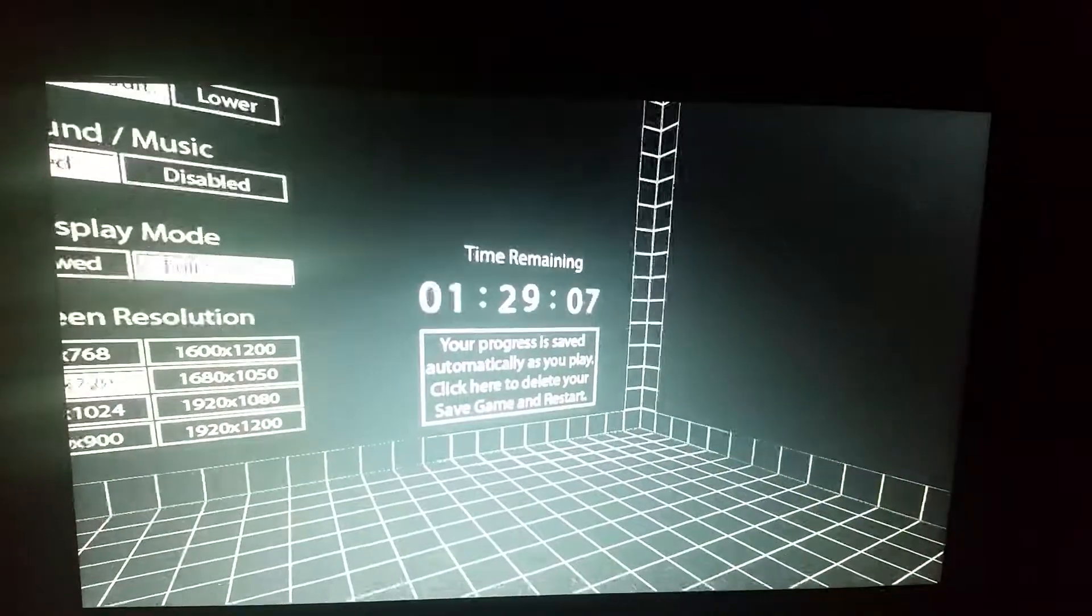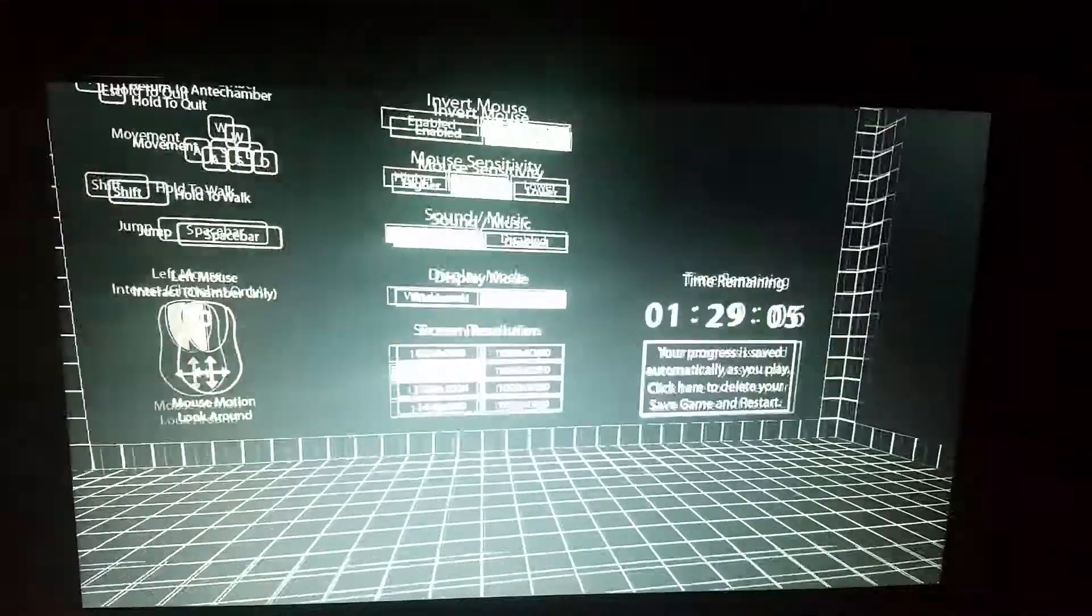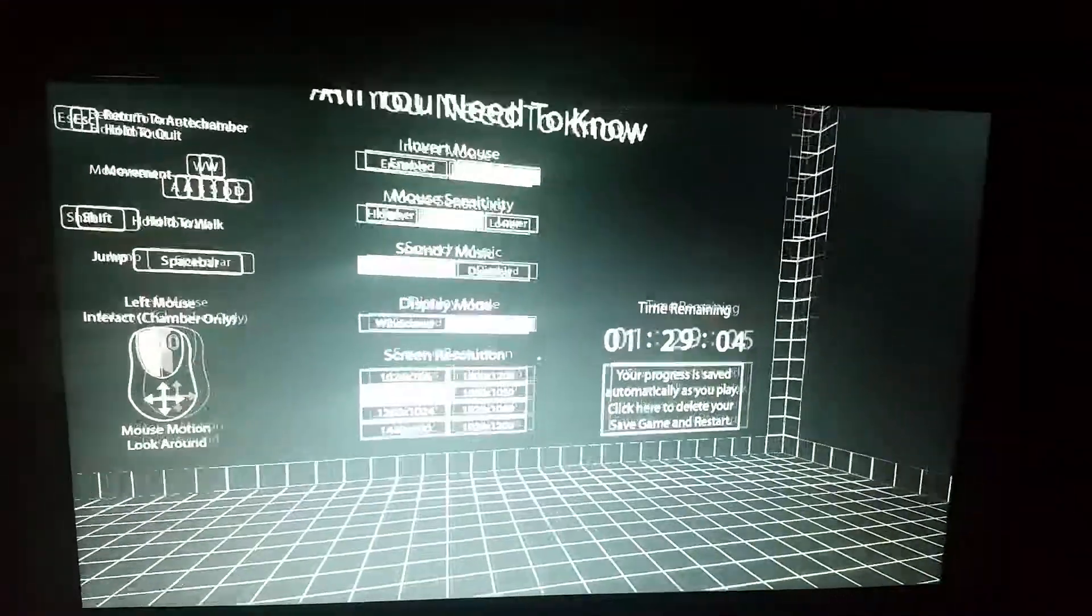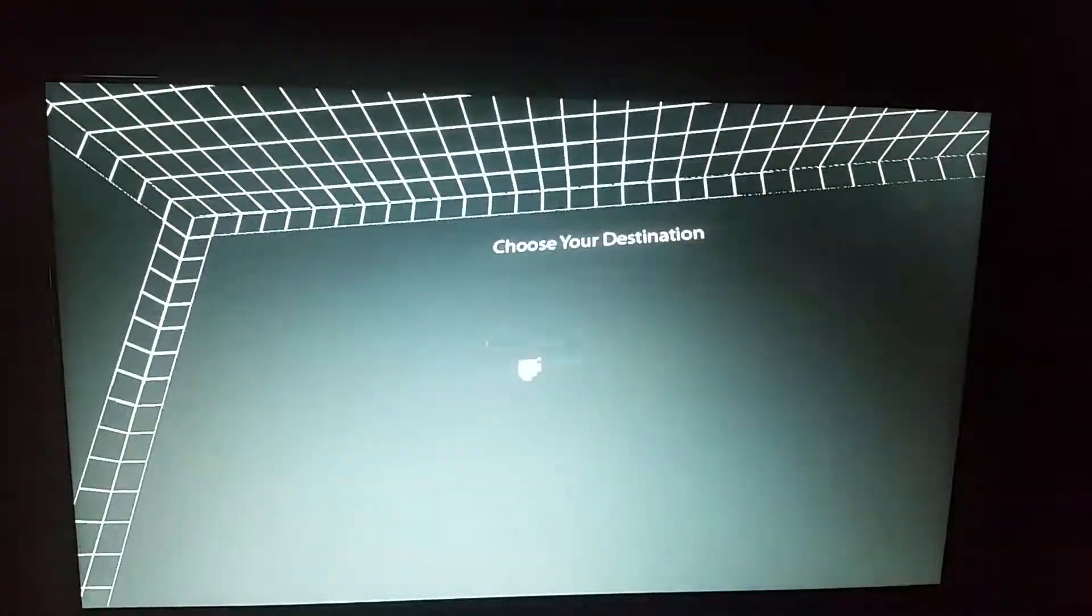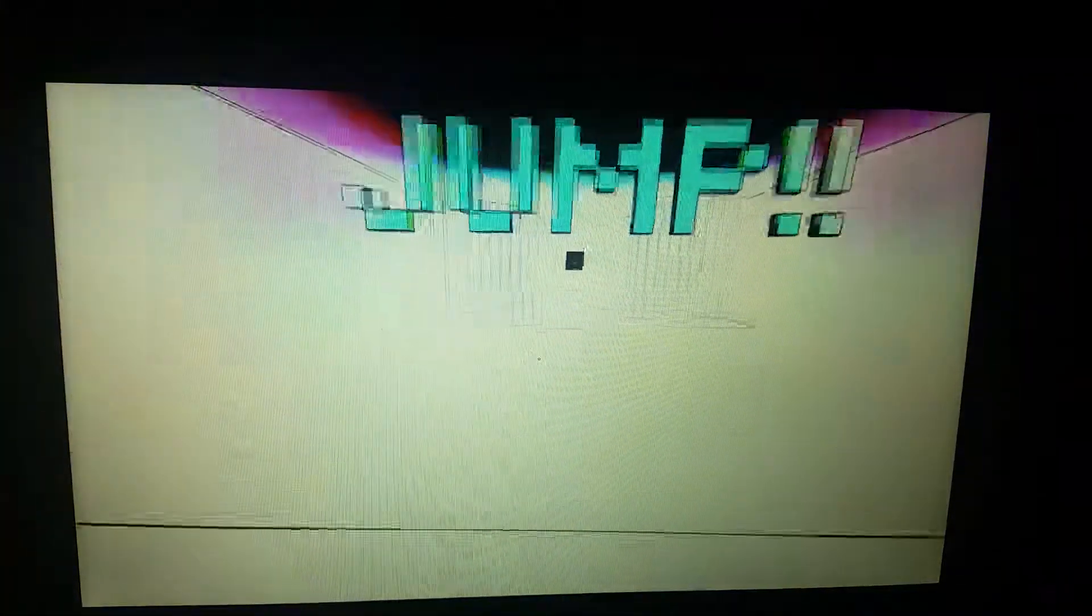Time remaining. What? Time remaining? Oh, he died.